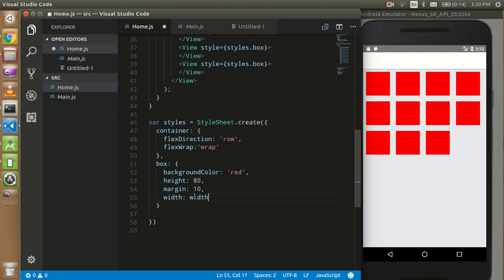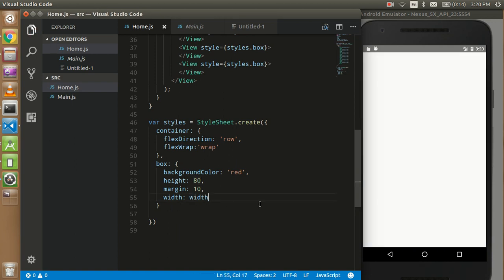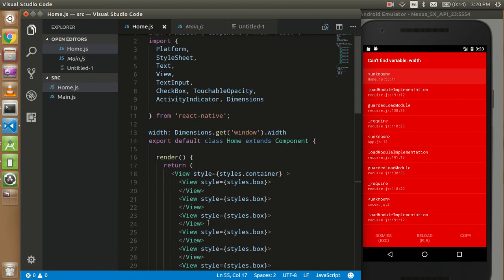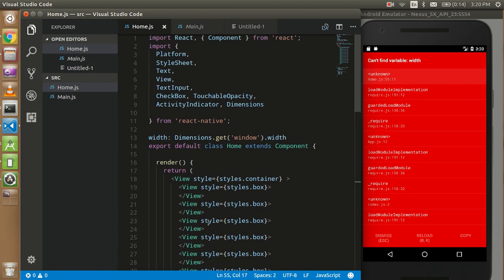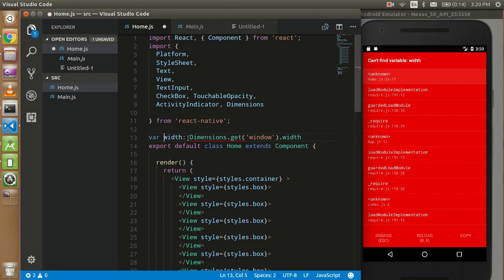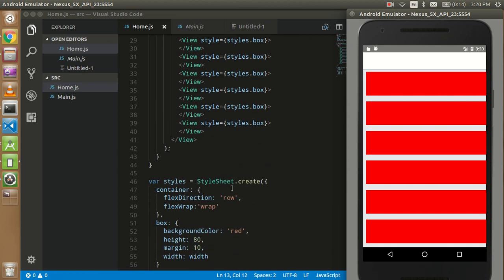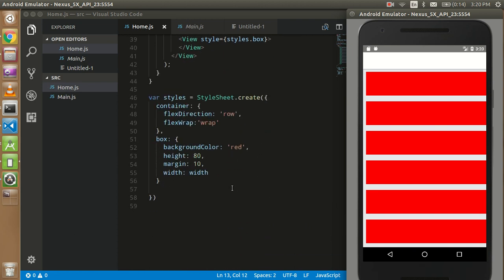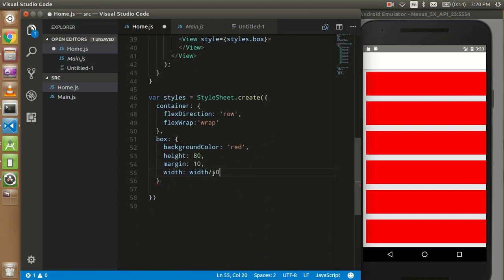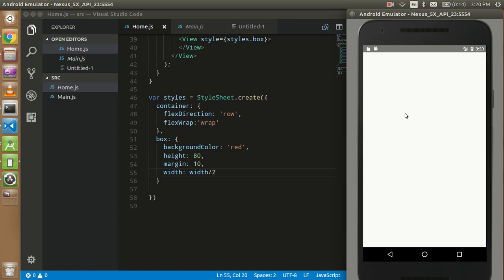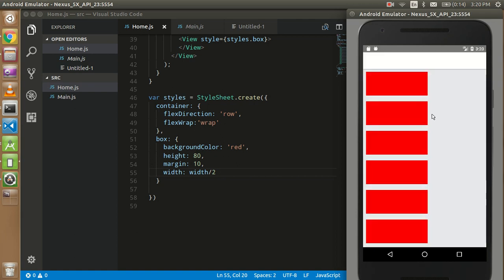So now it should be the whole screen. Is there some issue? Yes, there is an issue. Now it is, that's fine. So now you can see that it is coming with the whole screen. So for that, to control this, we can use divide by 2. Now you have seen that they have half width.